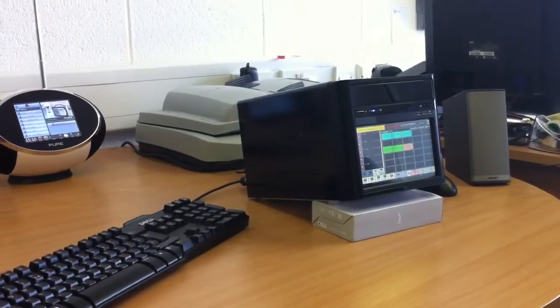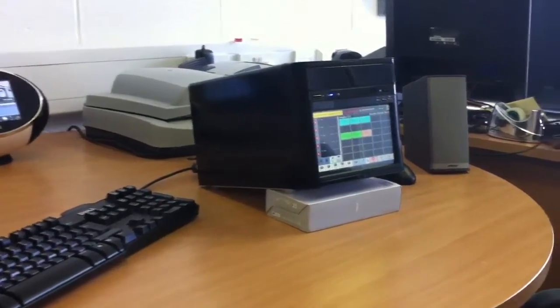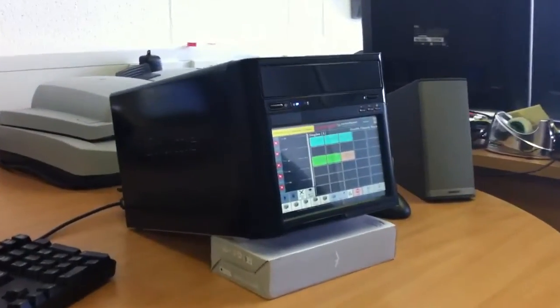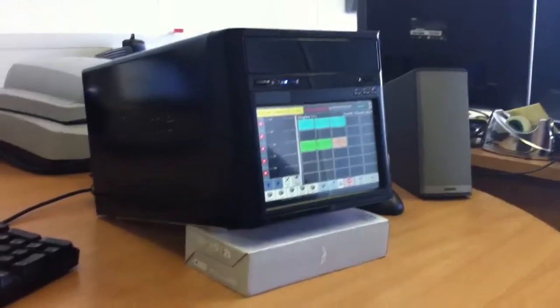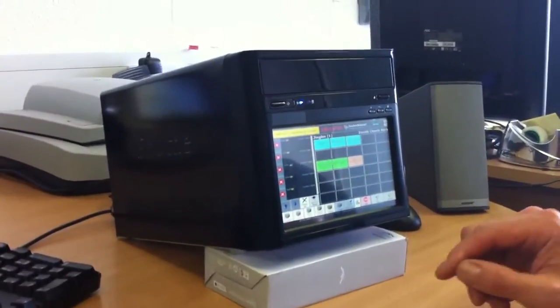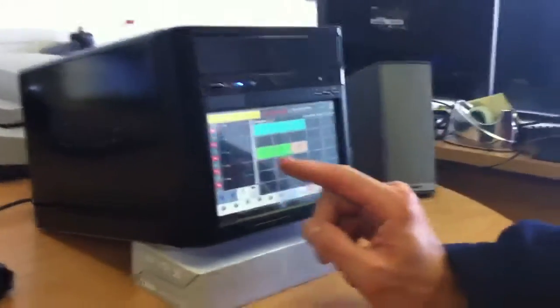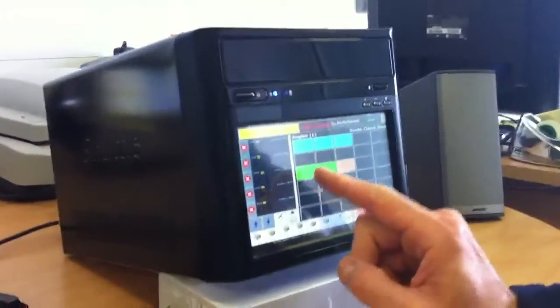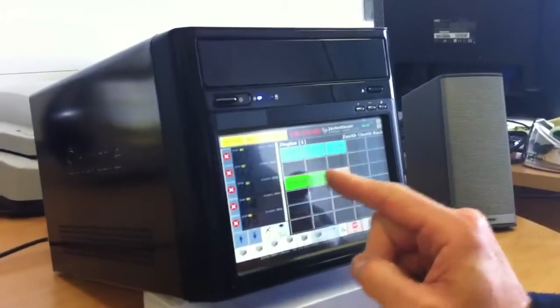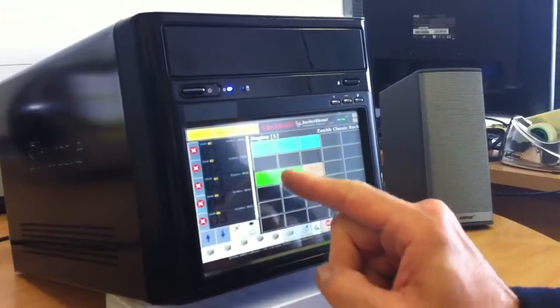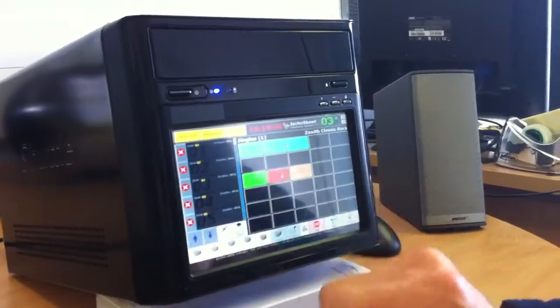Here you can see the touchscreen PC with software on it for playing jingles and spots. I'll just show you how it works. First of all, it's touchscreen, so when you hit one of these buttons it will play the jingles, so you'll hear it right now.